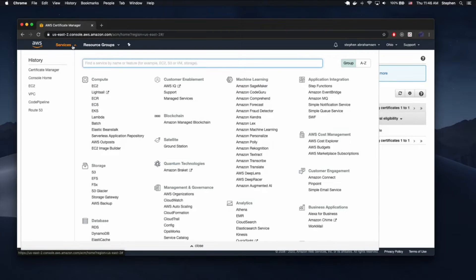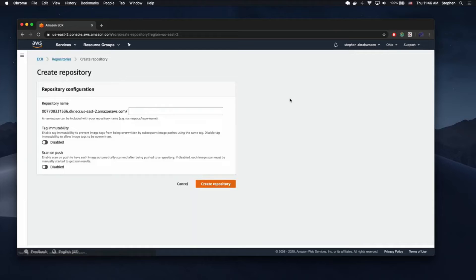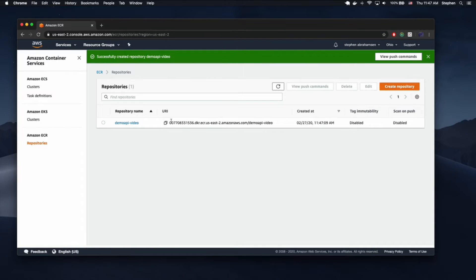Once you've made sure you have a certificate, we need to head over to ECR — our container repository — and create a new repository. In this case I'm just going to call this demo-api-video. So that's the name we're going to use today. This is my account ID, this is the region we're using, and this is the repository name. When we create our build, I'll show you why those three things are important.